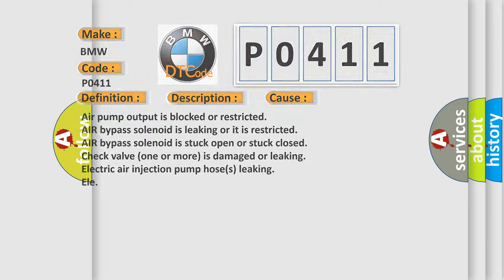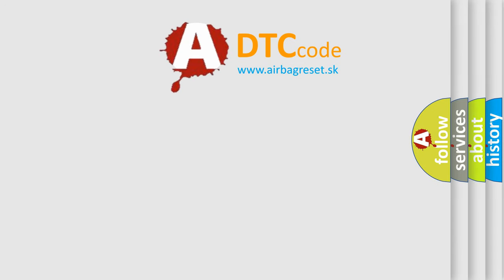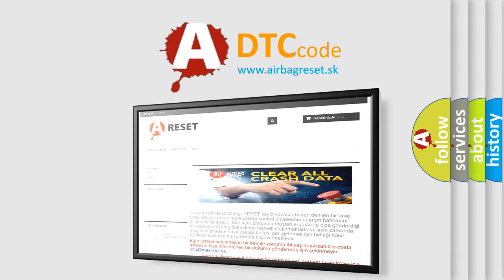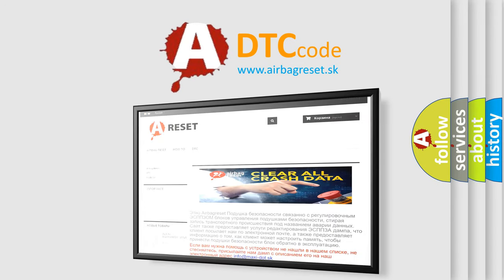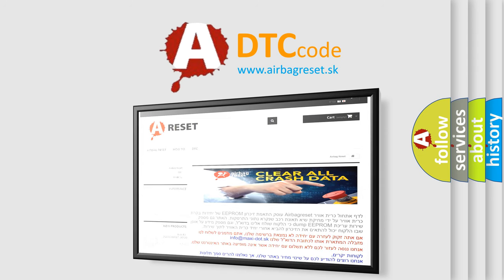The Airbag Reset website aims to provide information in 52 languages. Thank you for your attention and stay tuned for the next video.